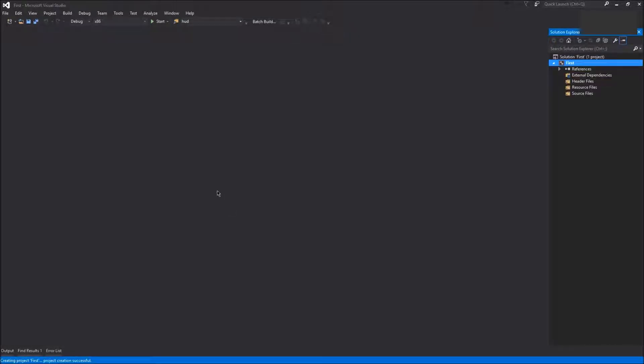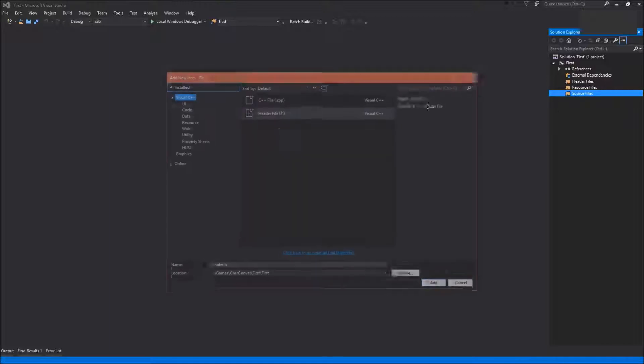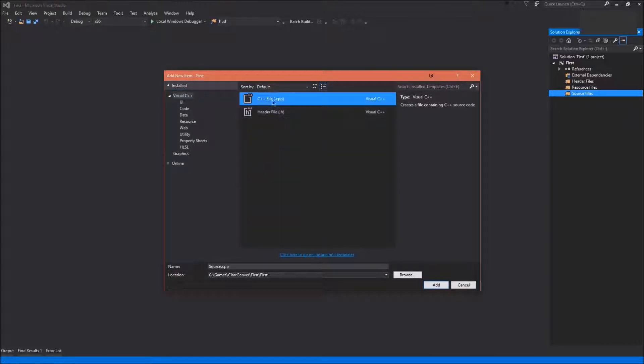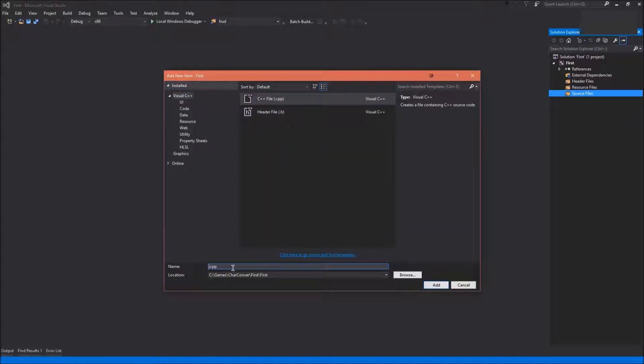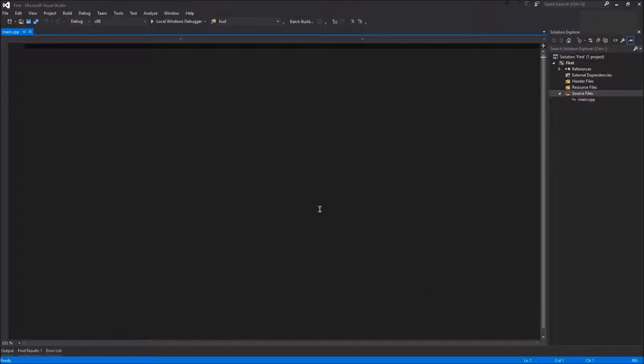You'll be greeted with an empty project. Right-click on source files, and add a new item, being a CPP file, and call it main. That's usually the entry point to most programs. Click add, and you'll be greeted with a CPP file.